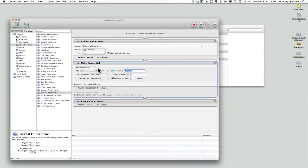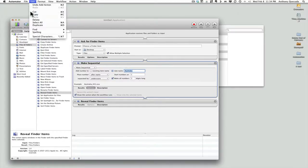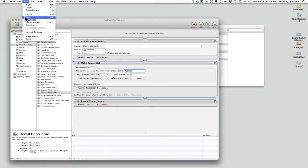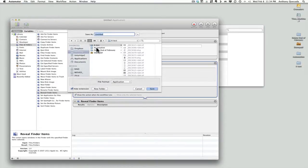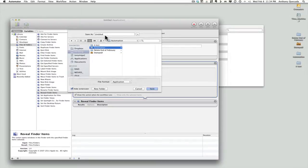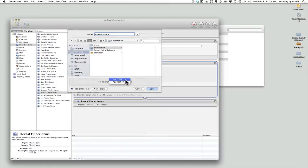I'm going to save this because I want to use it again. Hit Command+S or go to File > Save. We're going to put this in my Automator Automation folder and call it Batch Rename. The important thing here is to change Application to Workflow — I don't quite know why, but that's important. Then hit Save.